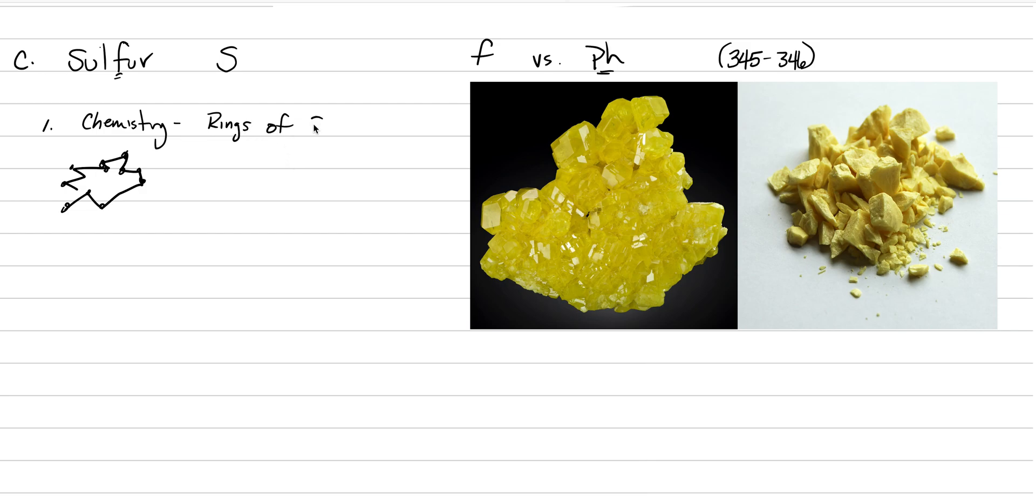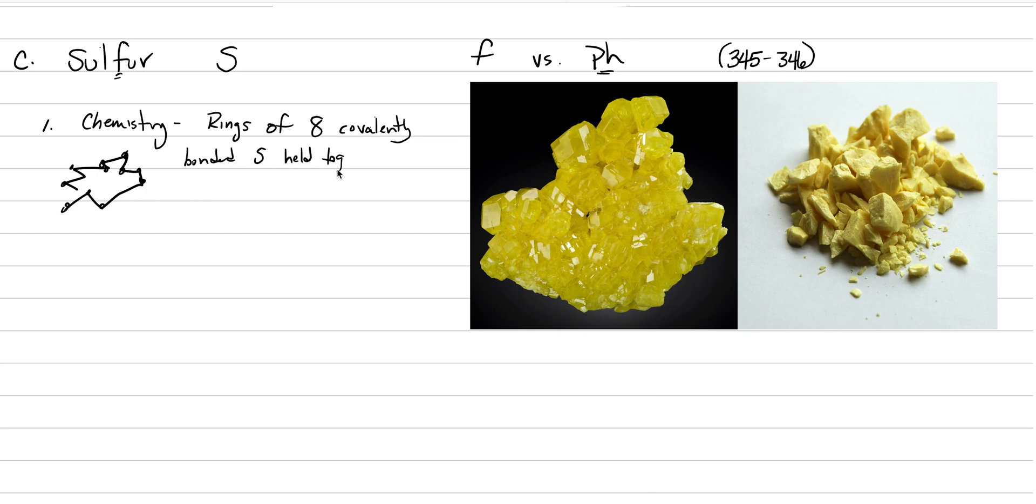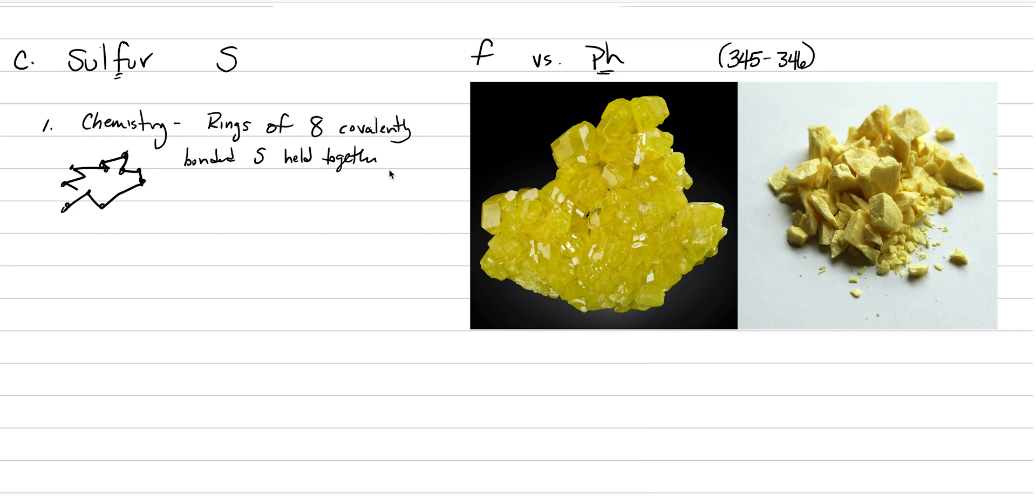Let's just say it instead of draw it like a four-year-old: rings of eight covalently bonded sulfur held together—one ring held to another ring. Since those rings are held together by Van der Waals bonds, it's very weak. Sulfur should have low density and low hardness. And that's all true—held together by weak Van der Waals bonds.